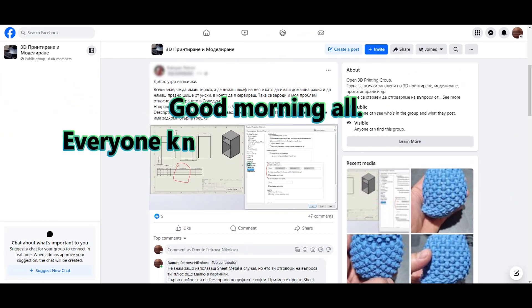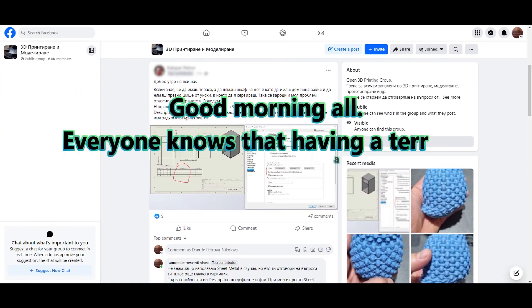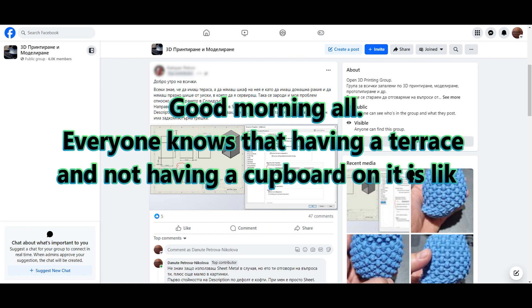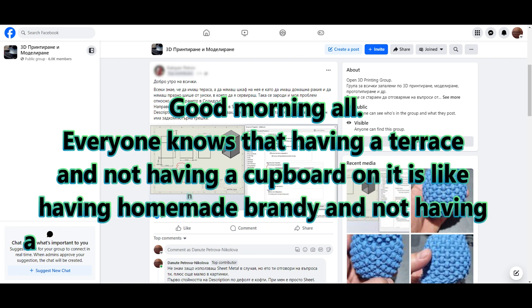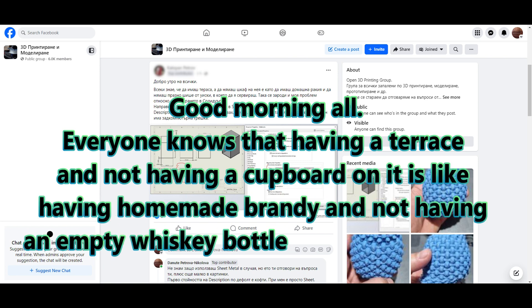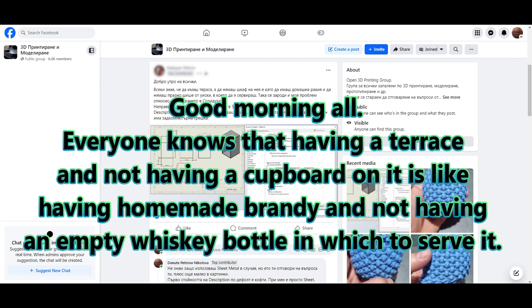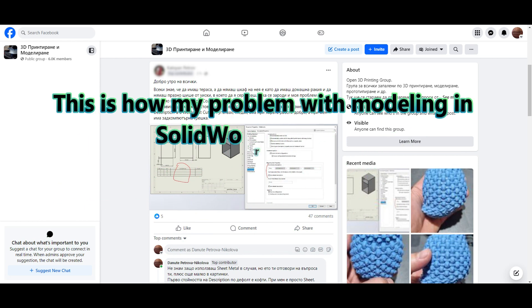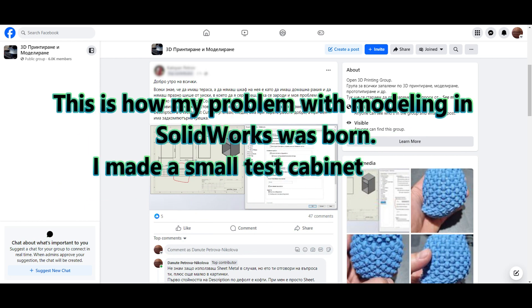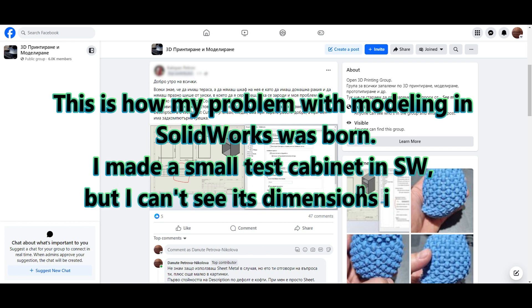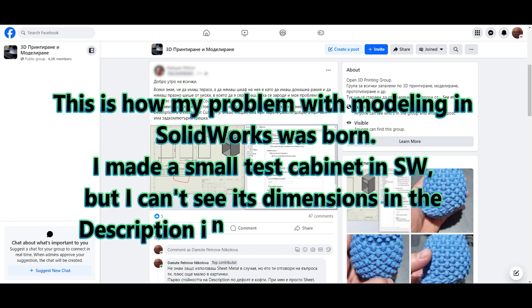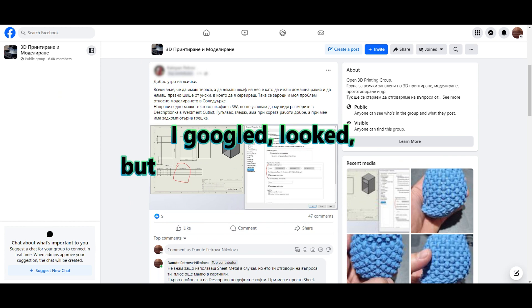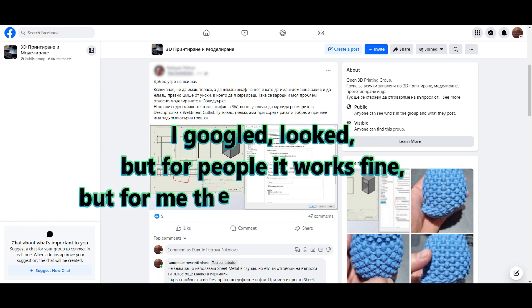Good morning all, everyone knows that having a terrace and not having a cupboard on it is like having homemade brandy and not having an empty whiskey bottle in which to serve it. This is how my problem with modeling in SOLIDWORKS was born. I made a small test cabinet in SW but I can't see its dimensions in the description in the weldment cut list. I googled, looked, but for people it works fine, but for me there is a computer error.